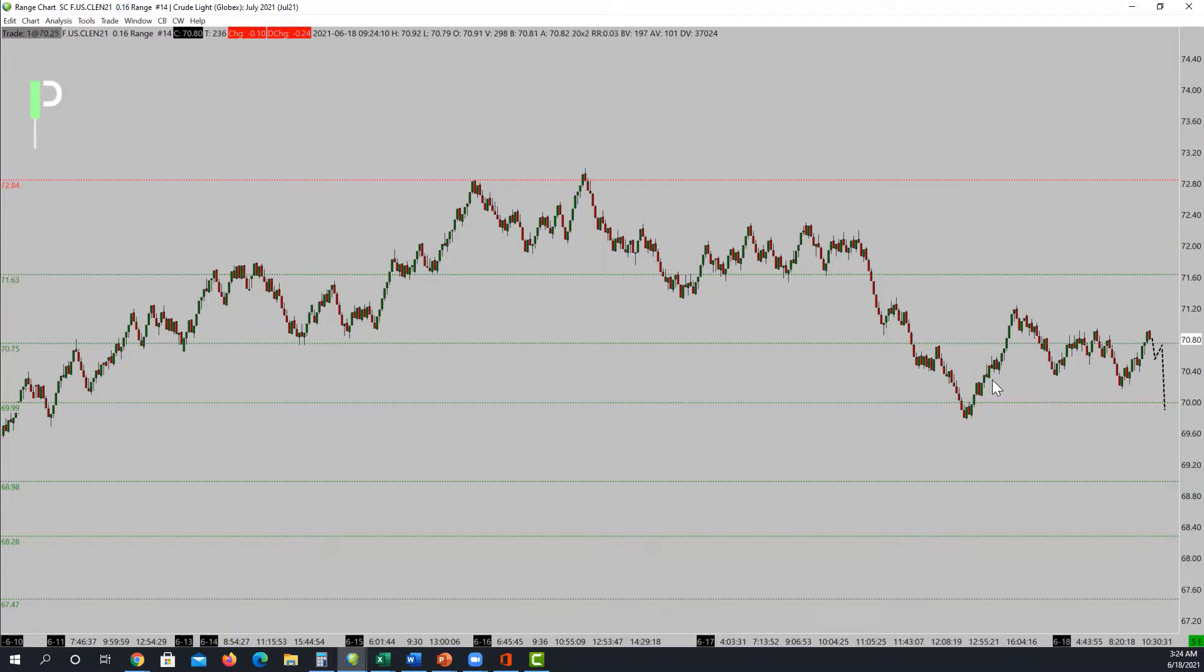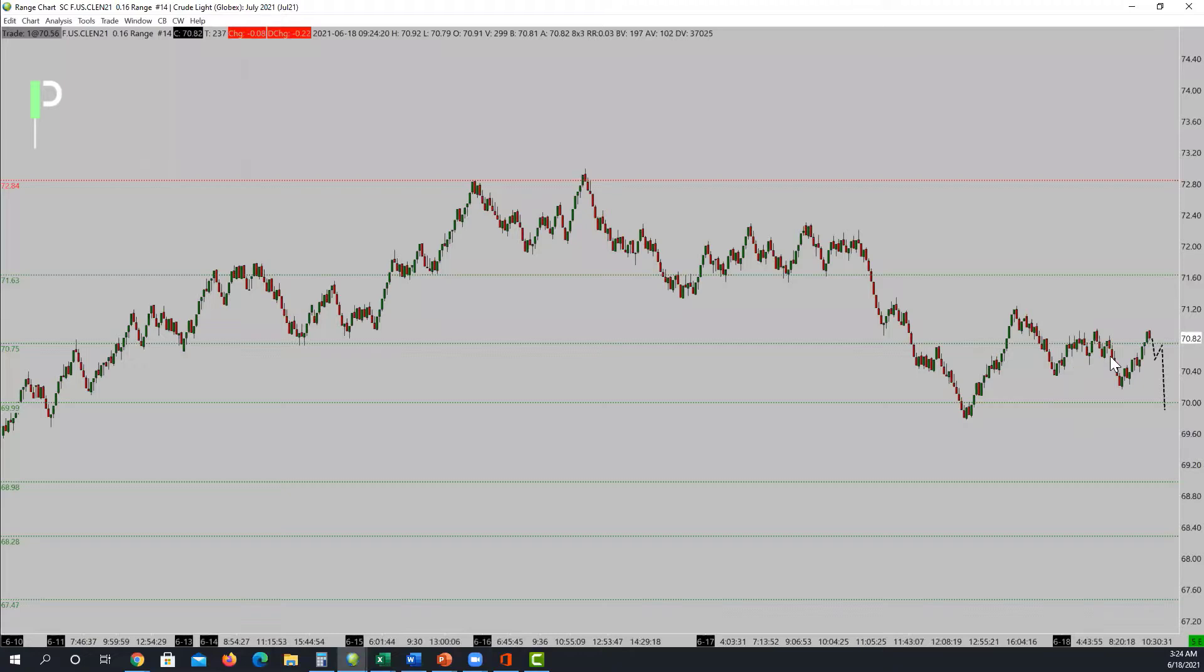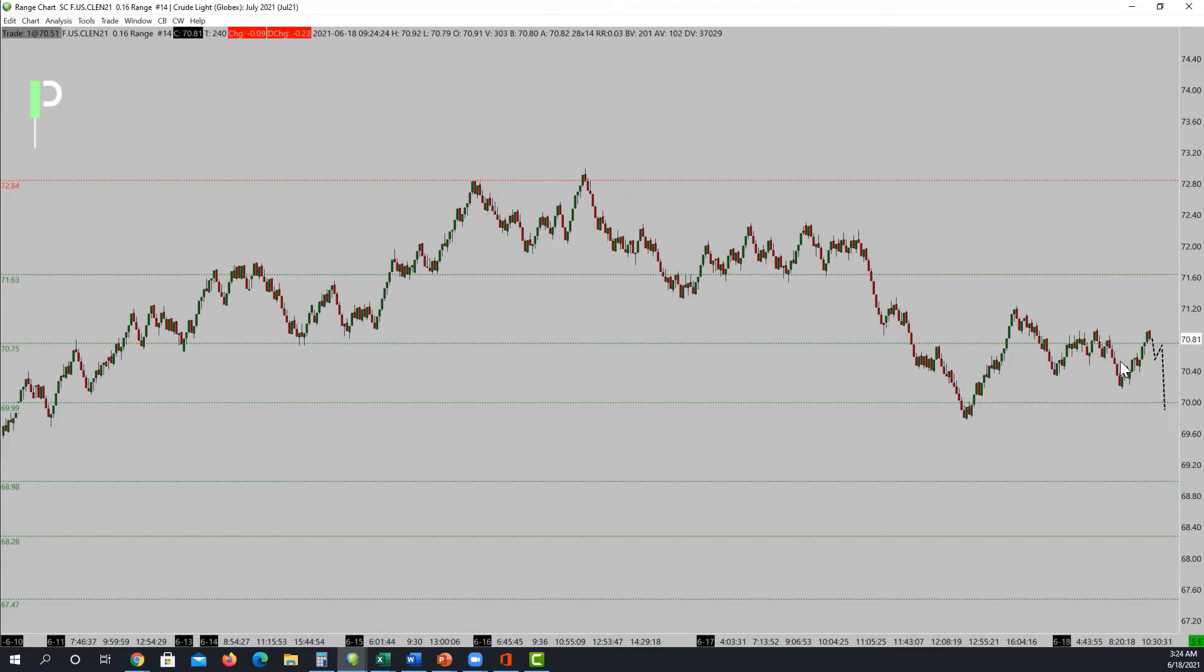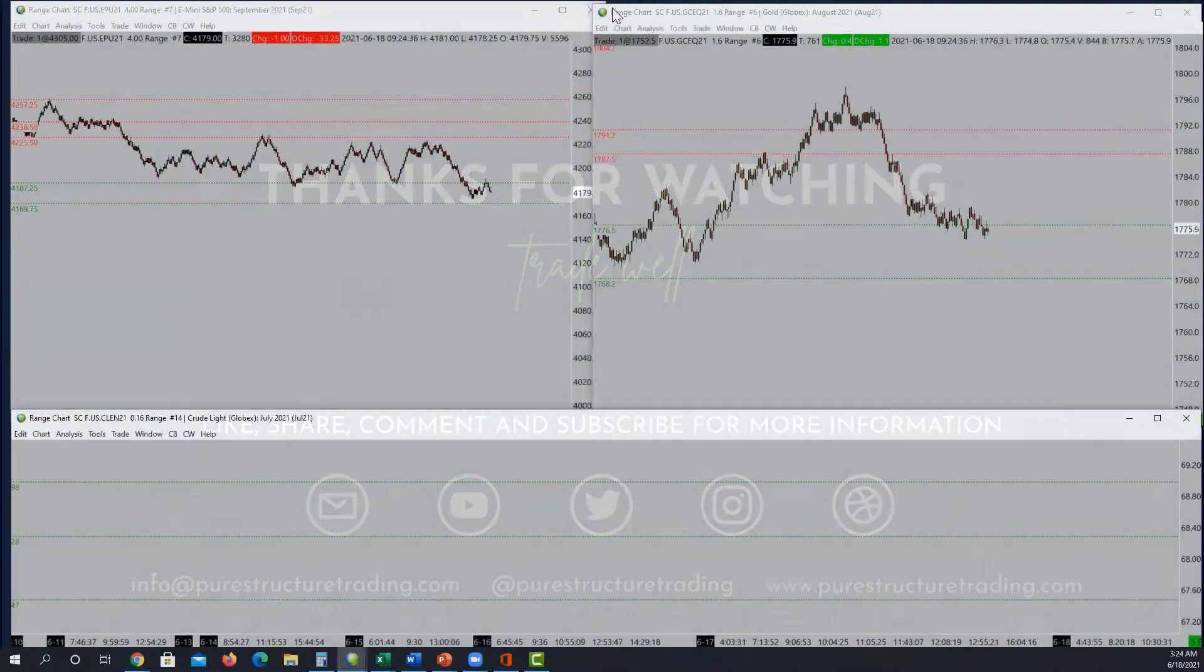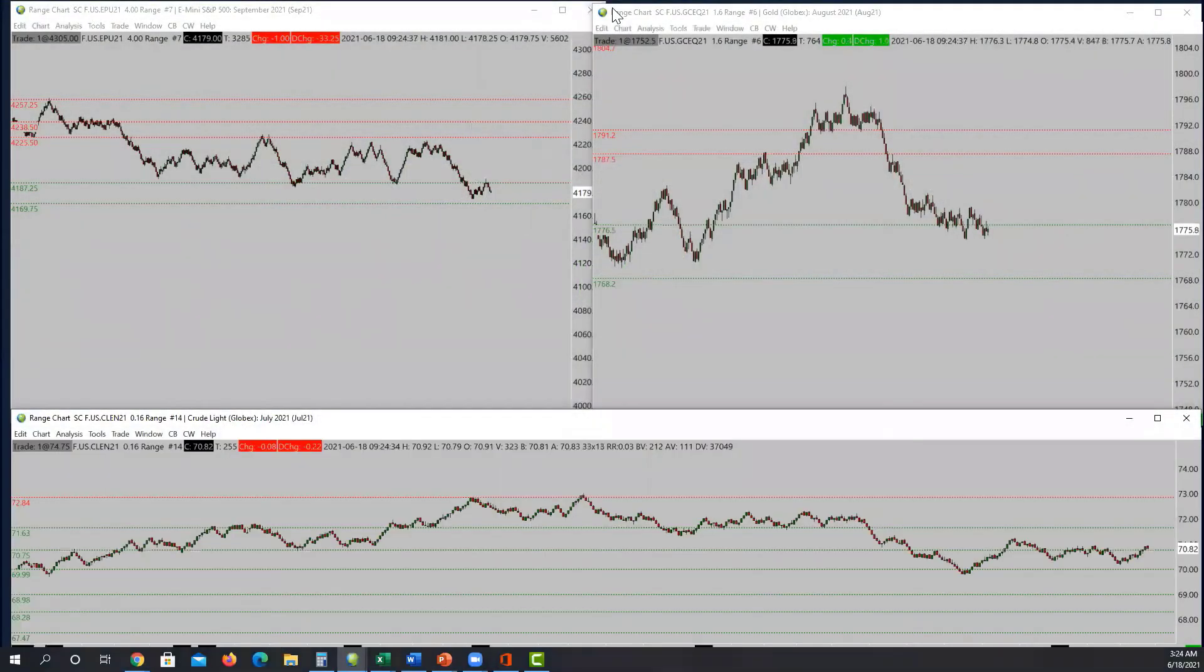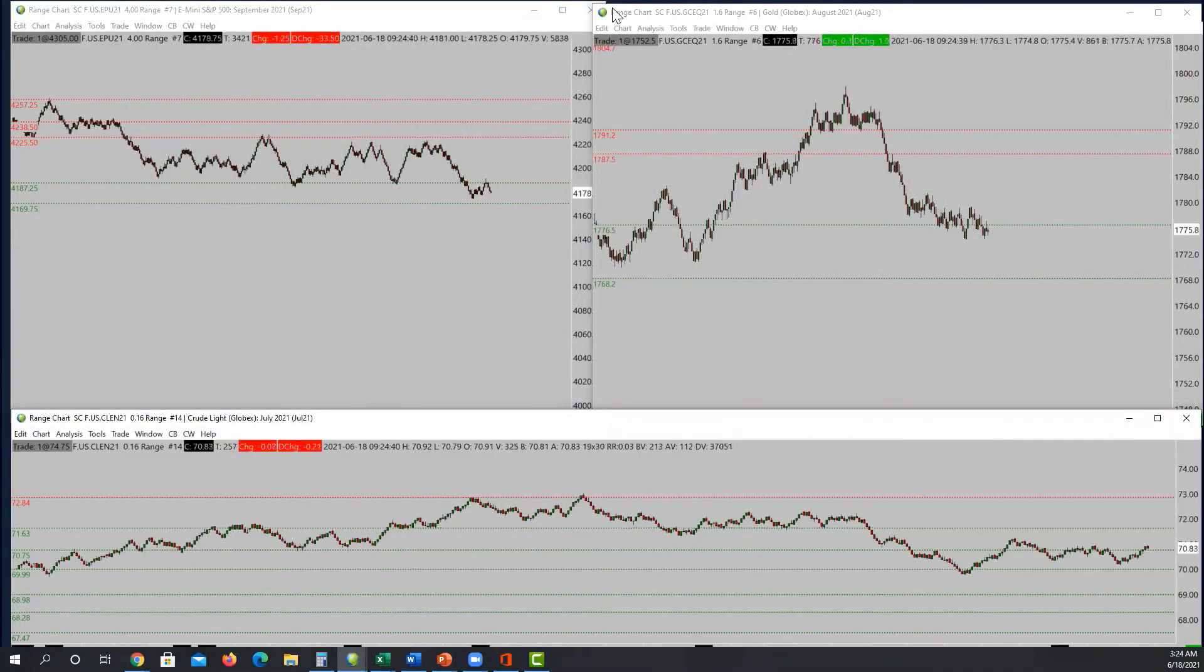We'll give it some time to play itself out and then take a trade from there. Right now I prefer to look for the short unless we get the support holding at 70.75, but we're kind of between the area again, so we'll give it some time to work itself out. That's what we've got for S&P 500, gold, and oil. Let's go ahead and prepare for the morning opening.